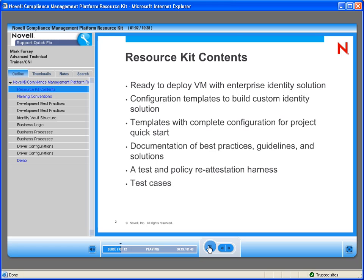The primary purpose of the Resource Kit is to provide partners and system integrators with a repeatable way to implement the Identity Manager solution quickly, efficiently, and with a high level of quality. That is an overall statement from the documentation describing what this is really about.